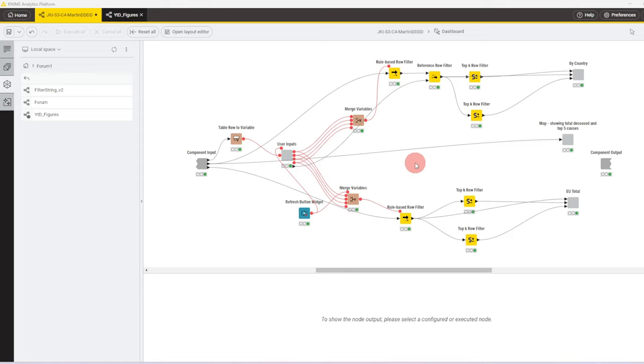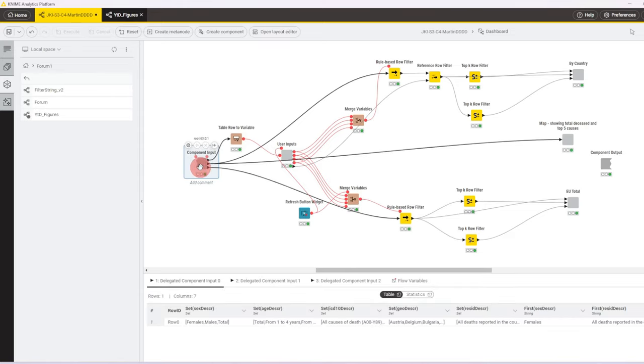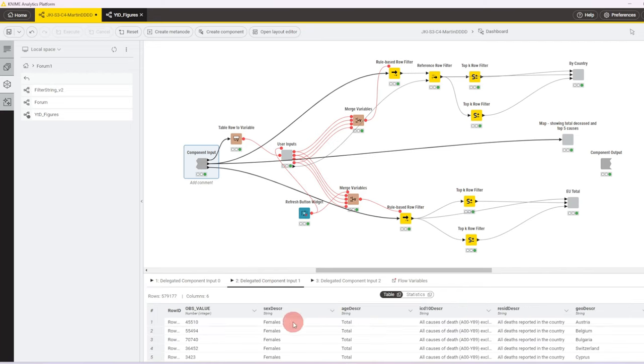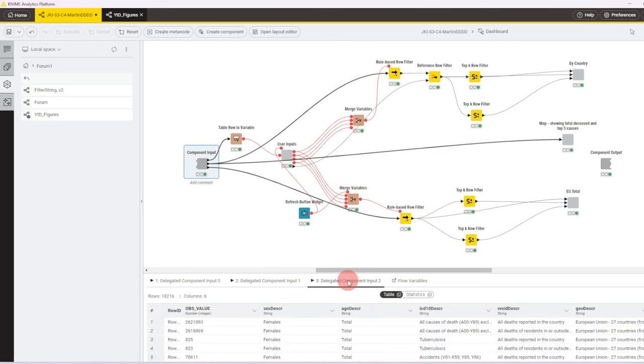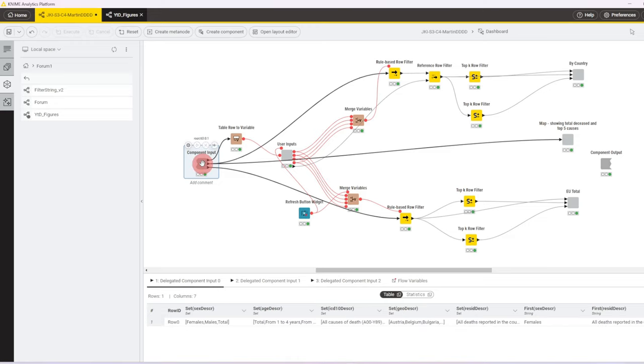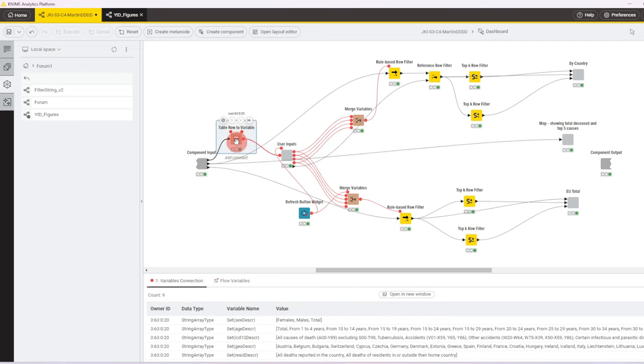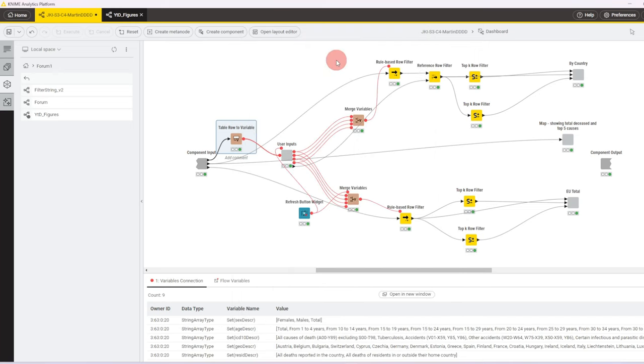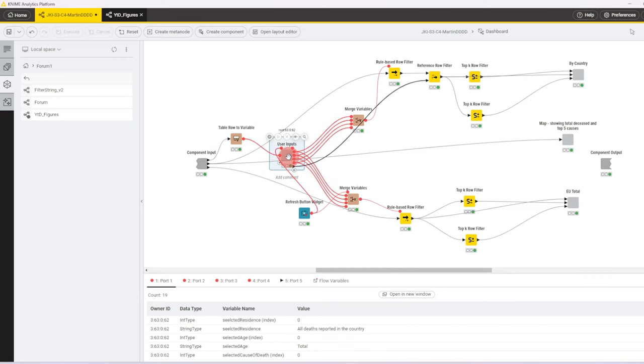Zooming into the dashboard, let's start by inspecting the component input. The top table contains the sets that we passed in from the group by node. The middle table contains the data down to country level, we can see that in the geo description column, and the bottom port contains the data aggregated on European Union level. The first table is sent to a table row to variable node where we turn all the columns that we have aggregated into variables so that we can use them.